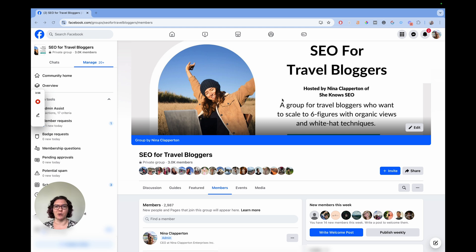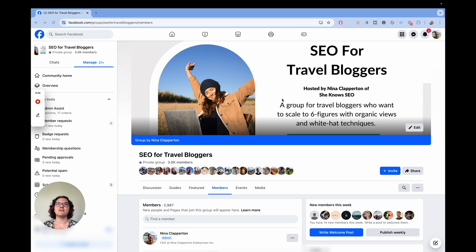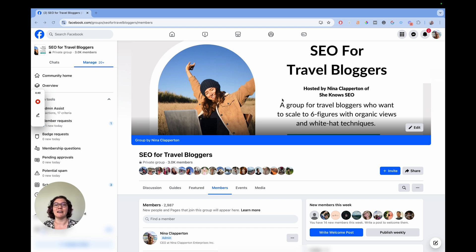With these groups, you want to get all that first-party data. Most people have membership questions for their group, and if you don't, you really need them. Number one: it prevents spam bots, which often join groups without answering any questions, so you can auto-deny them. It also filters out people who aren't a good fit — if someone cannot figure out how to answer the questions for a group like mine that's for bloggers, it's probably not going to be a great fit. You can also ask them what they're struggling with, how they found the group, and collect emails.